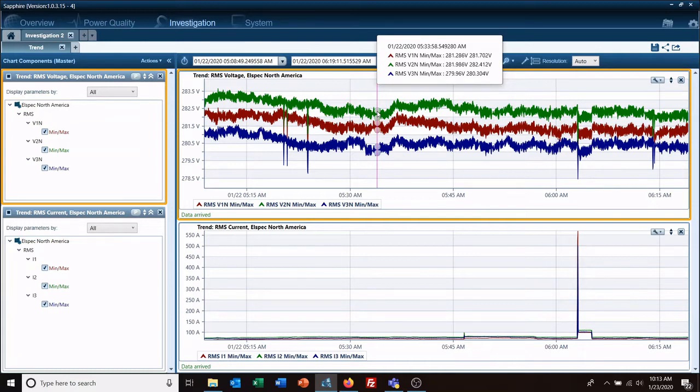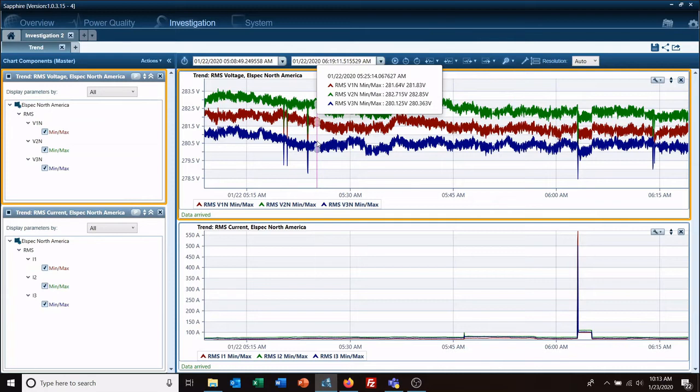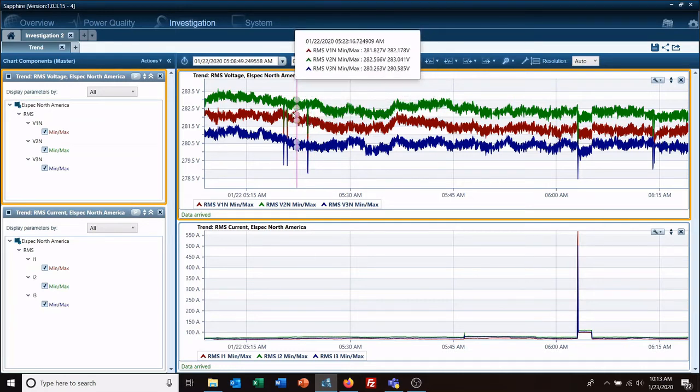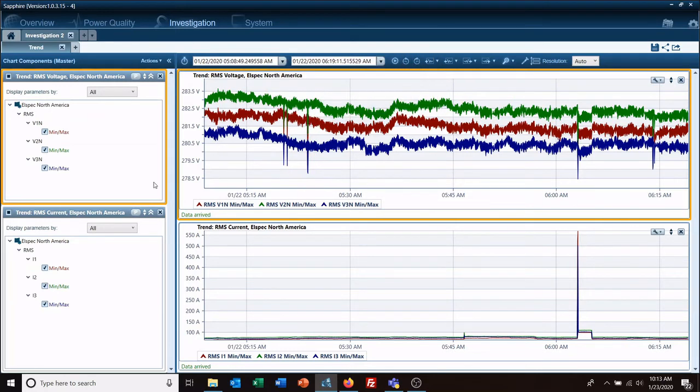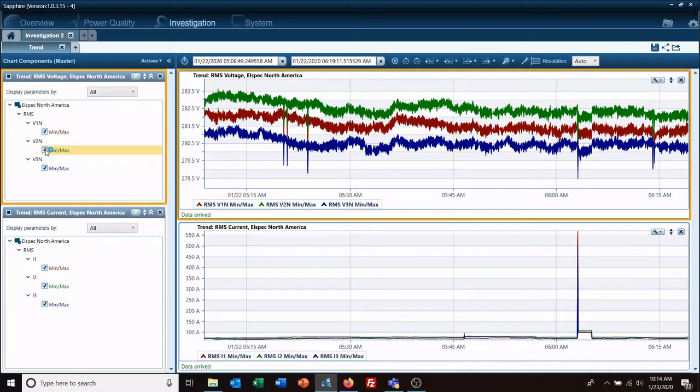If you don't want to do anything that drastic and maybe you just want to see the relationship between A and C, then over here you can uncheck Phase B. Now that doesn't delete it, doesn't remove it, it just hides it and you can click it and bring it right back.